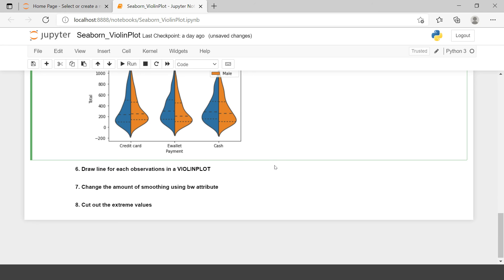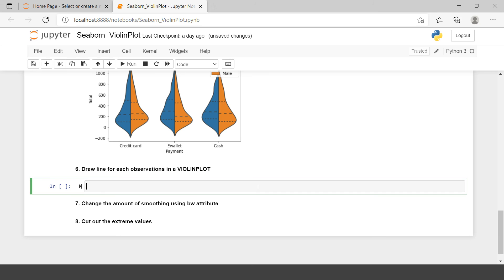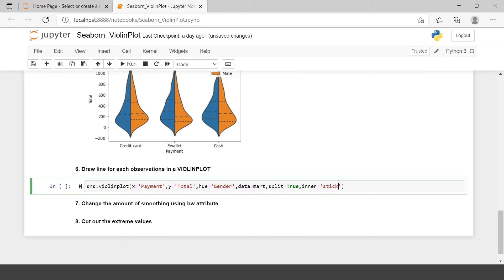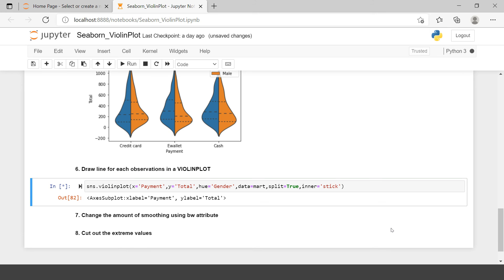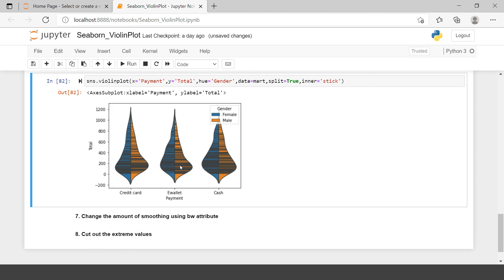The next problem statement says to draw a line for each observation in our data. This will make the plot very slow to process. In the inner argument we just need to set it to 'stick'. It is taking time to process because of the large dataset. Here we go — we have the violin plot created, and these black lines represent one single line for each of the thousand observations in our data frame. This is not usually required, but if you need it, you can use this.